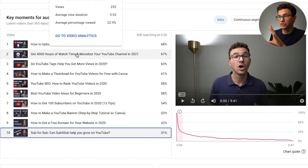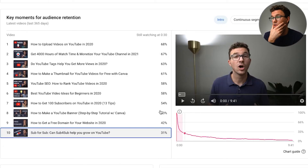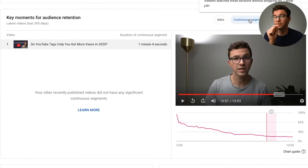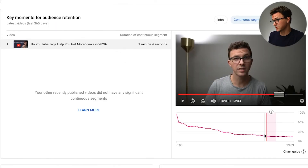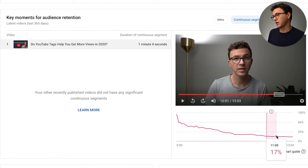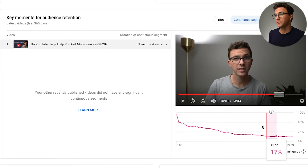Having a strong hook in your videos is essentially how you help with the intro. We have a whole video on how to create a script for your YouTube videos that walks through how to structure your content to increase watch time and audience retention. As for continuous segments — this is where I have some work to do. You can see only one video where there's actually a continuous segment, about a minute long, where no one left.